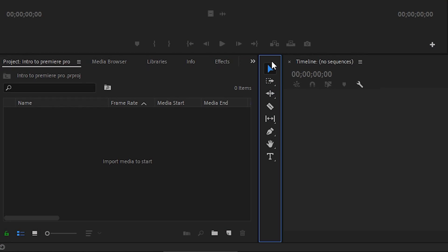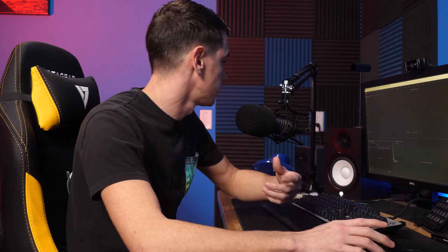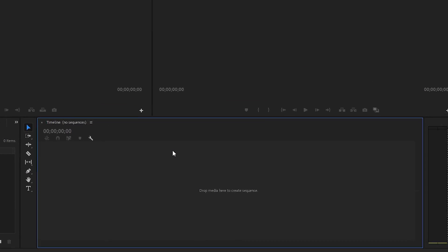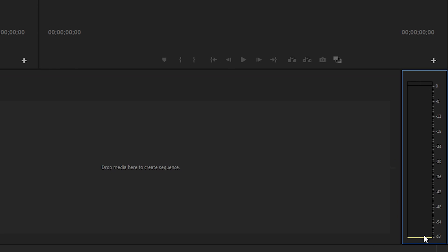Just beside that is the toolbar, which gives you your selection tool, track select forward, ripple, your trim or razor tool, slip tool, pen tool, hand tool, and the type tool. On the bottom right you can see the actual timeline — this is where you'll be compiling all your clips, making adjustment layers, and all the really good stuff happens right there. And just to the right of that are your audio meters. It's very important to keep an eye on your audio meters to make sure you have a consistent level throughout your video.